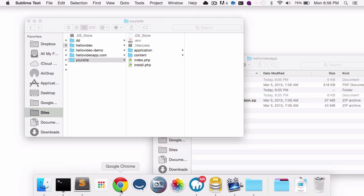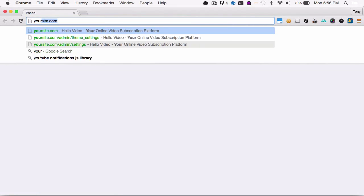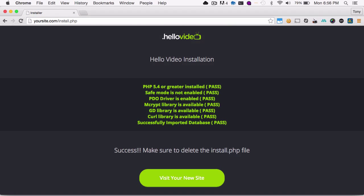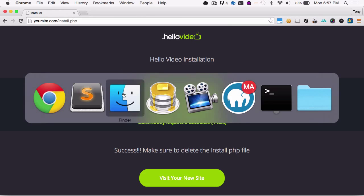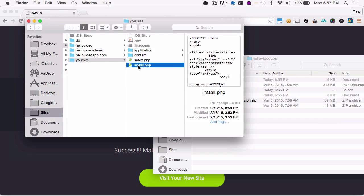So after I've done that, then I can go ahead and navigate to my website at yoursite.com. And it will automatically redirect to the installer. And after everything checks off, then the script will be installed. And very important for you to remove the install.php from your server.